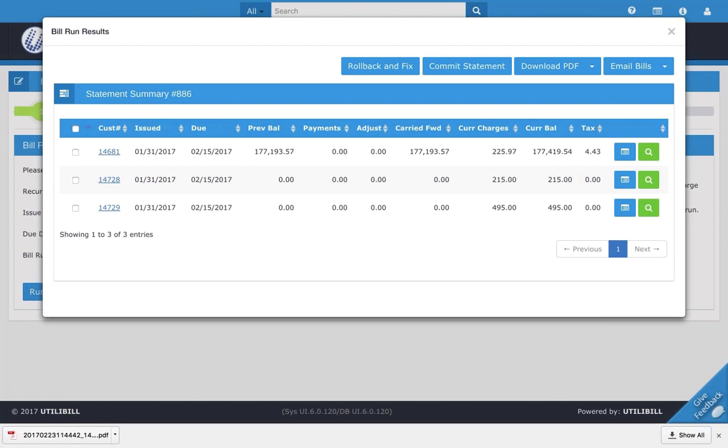That's pretty much it. I've just shown you how to run a bill run and all of the other options. This is a very, very important video. I'm sure you'll all see it, and I hope you've enjoyed it.